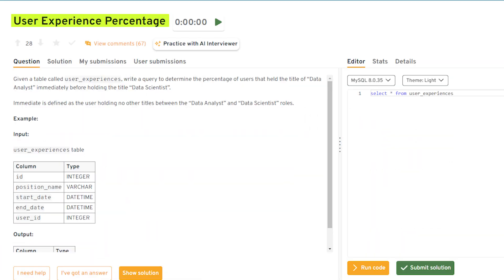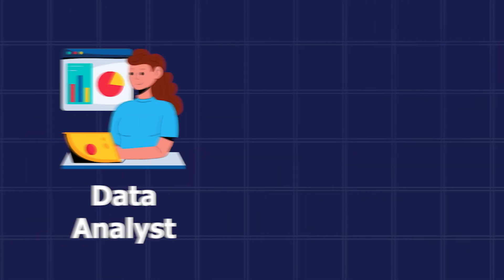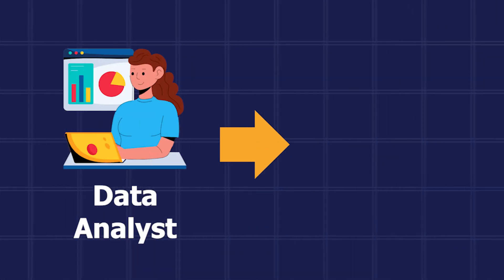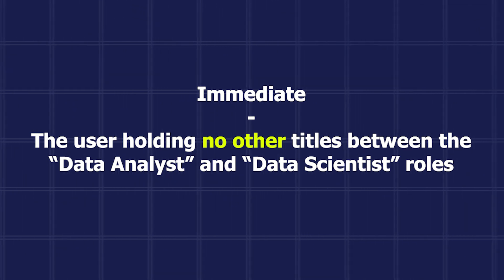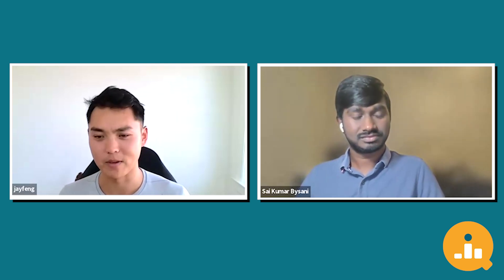Let's get started. The first question is called user experience percentage, and I feel like it's a really good question. I remember writing it based on a couple of other questions we got from LinkedIn. Essentially, given a table called user experiences, write a query to determine the percentage of users that held the title of data analyst immediately before holding the title of data scientist. We're defining 'immediate' because we want to find users who jumped directly from data analyst to data scientist. It's a great question because it's a very common schema you'd see when querying data from LinkedIn or any kind of resume-building site.